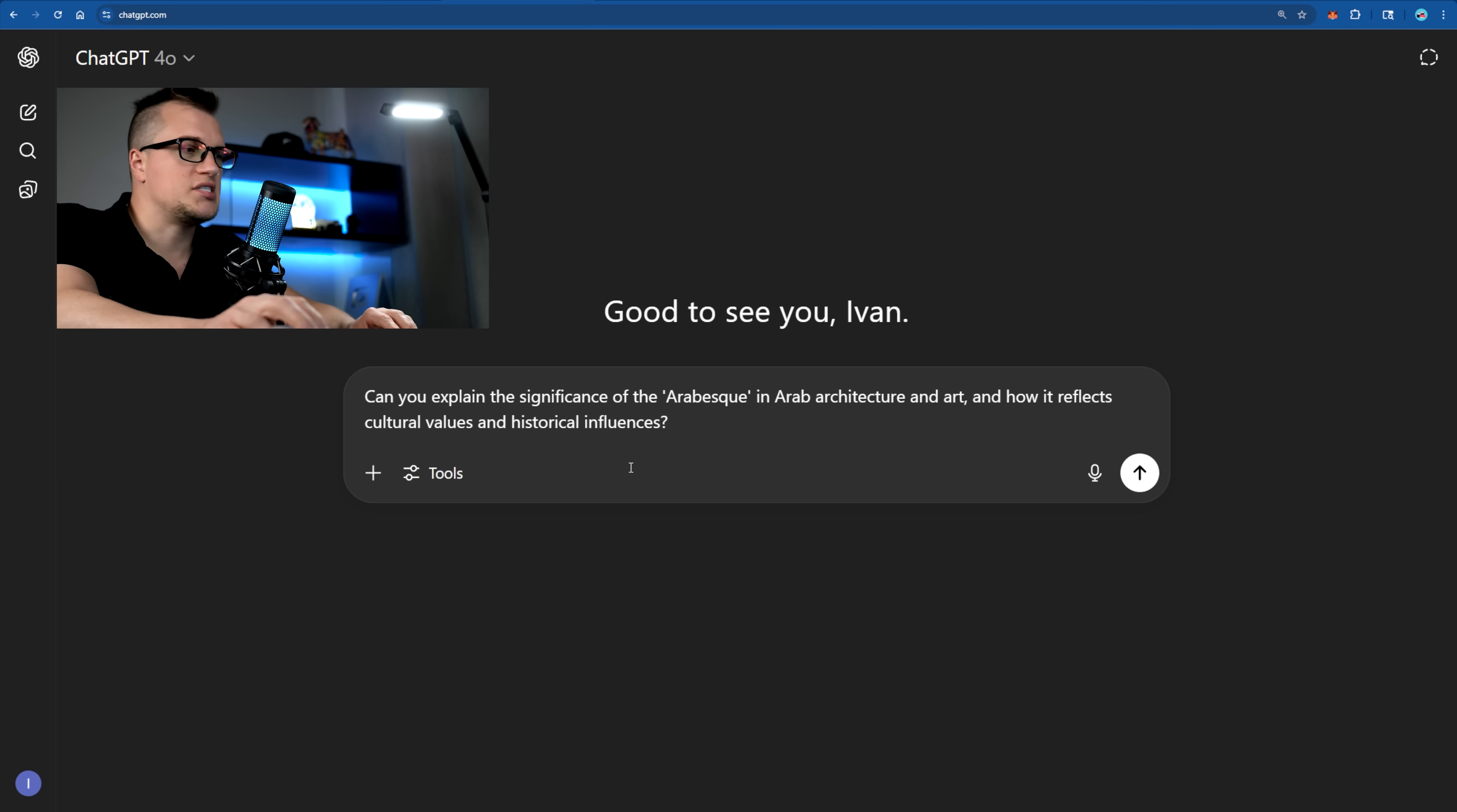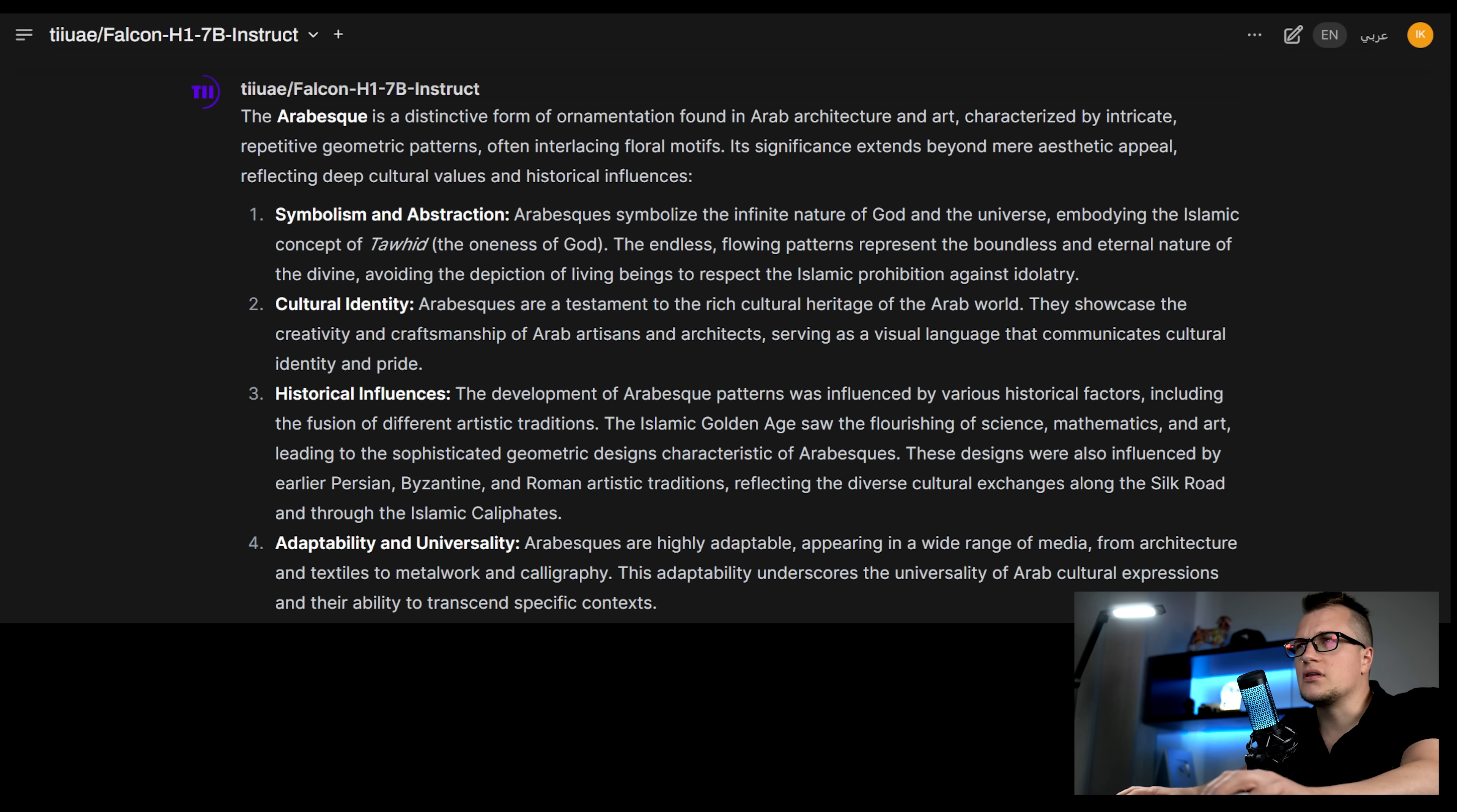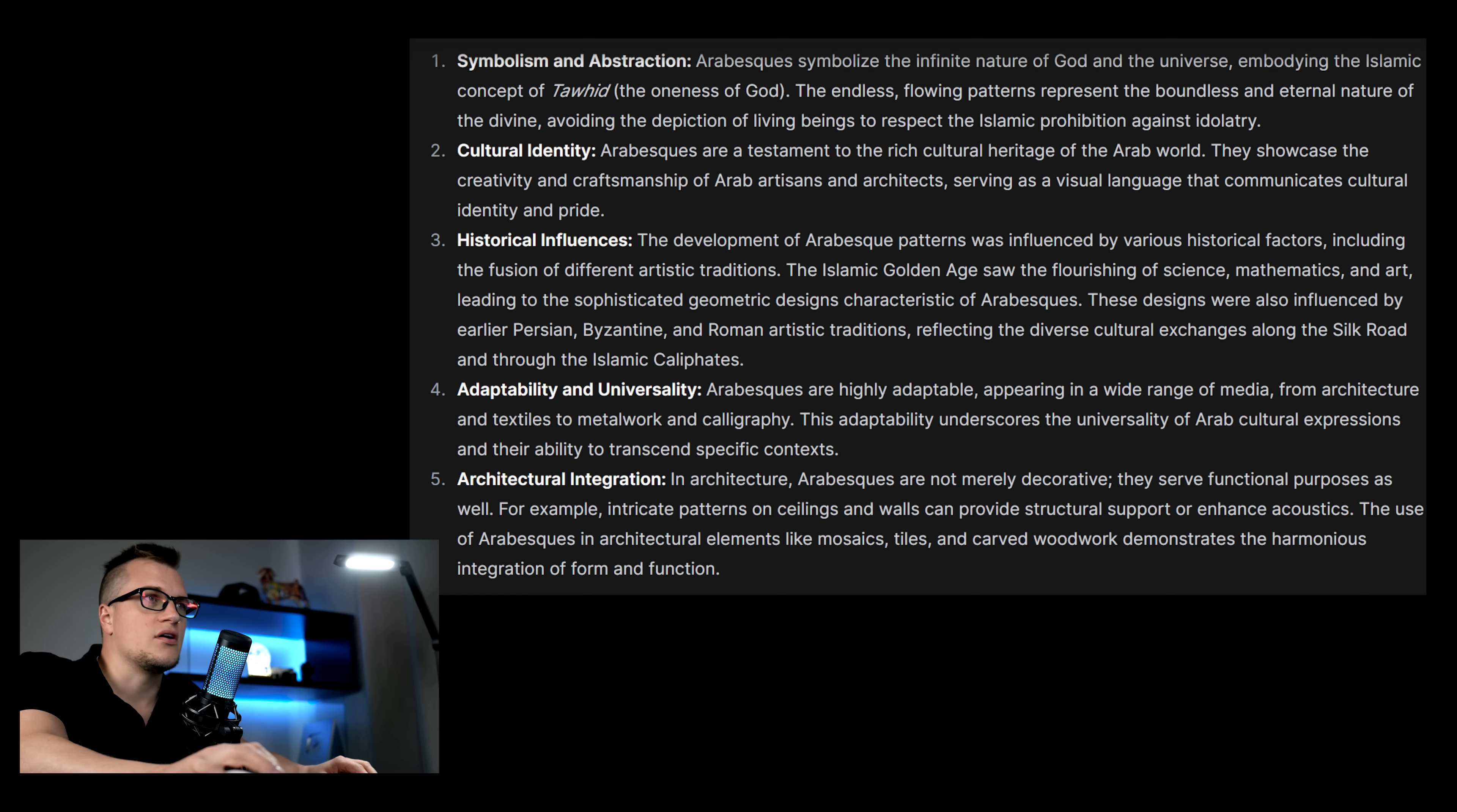Now ChatGPT, sent. You can clearly see Falcon's explanation of the Arabesque stands out for its cultural authenticity and spiritual depth, offering insights that feel rooted in the Arab Islamic worldview rather than merely academic.